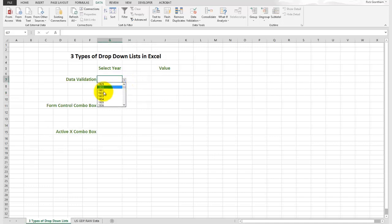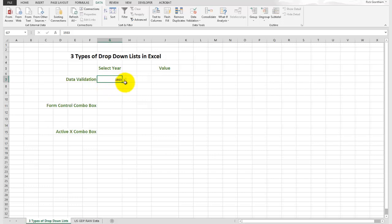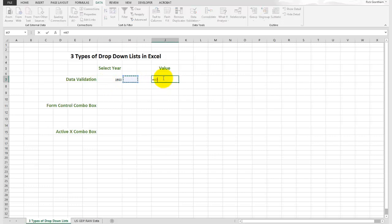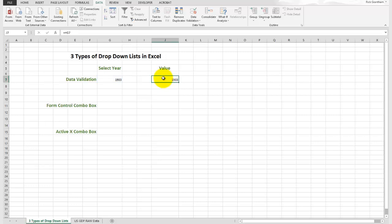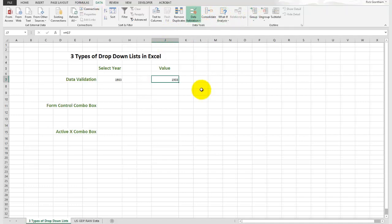If we select 1933, a way that we might be able to use that 1933 in a calculation somewhere would be to just link to it directly, which is something we might do. Right here we'll end up with 1933. So that's option number one. That's the easiest. You don't have to unhide any tabs. You just go straight up to data, over to data validation, and create your drop-down box.